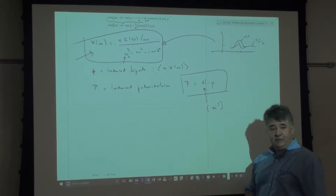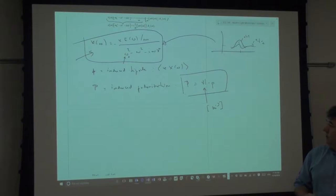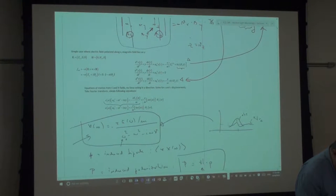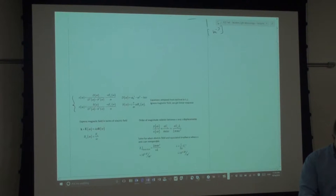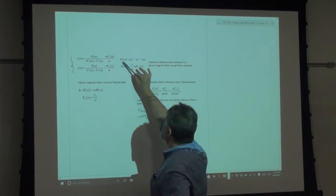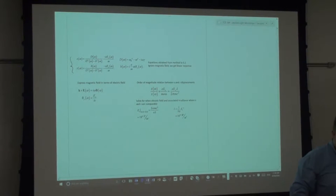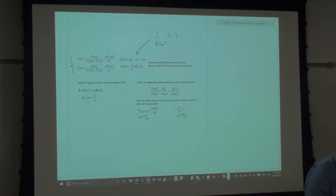Now we want the same thing for the nonlinear crystal — how are these shapes changing, what frequencies can we have? Without the nonlinear term we have the linear solution. Let's let the nonlinear term in. The displacement along x has a linear part — it's like a linear transfer function, something like 1/D(ω), so x(ω) = [1/D(ω)] · E(ω) times some constants.